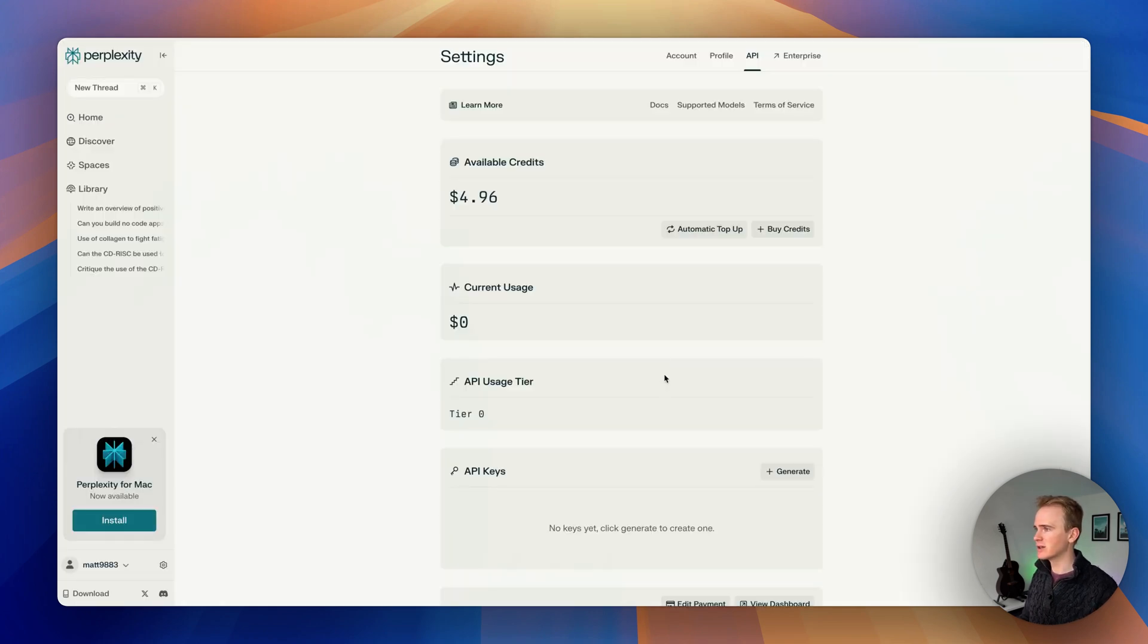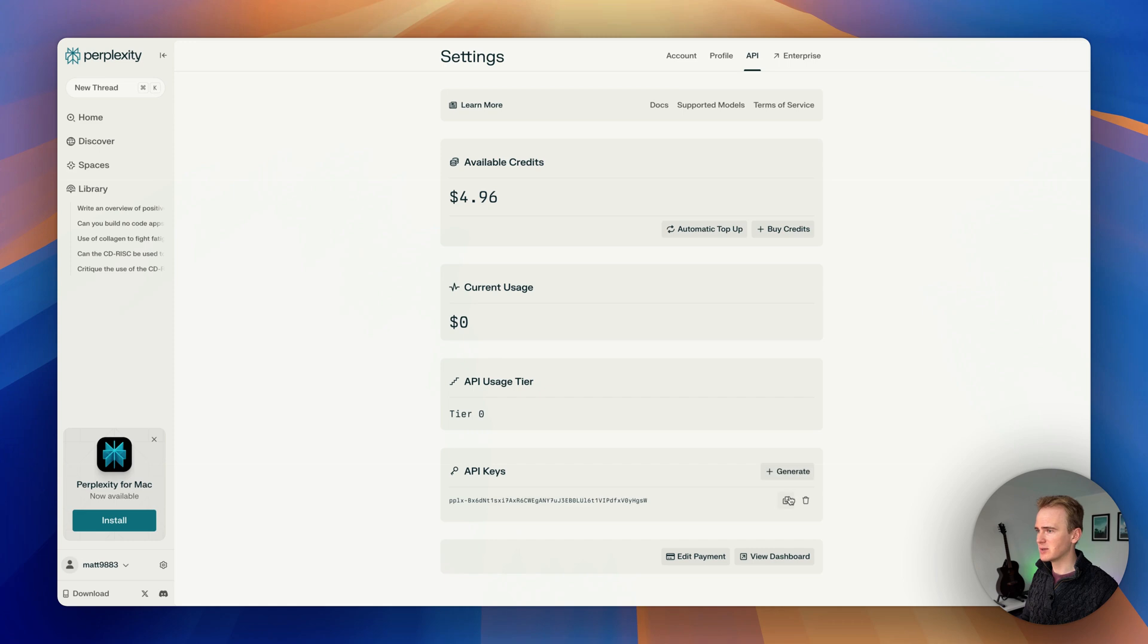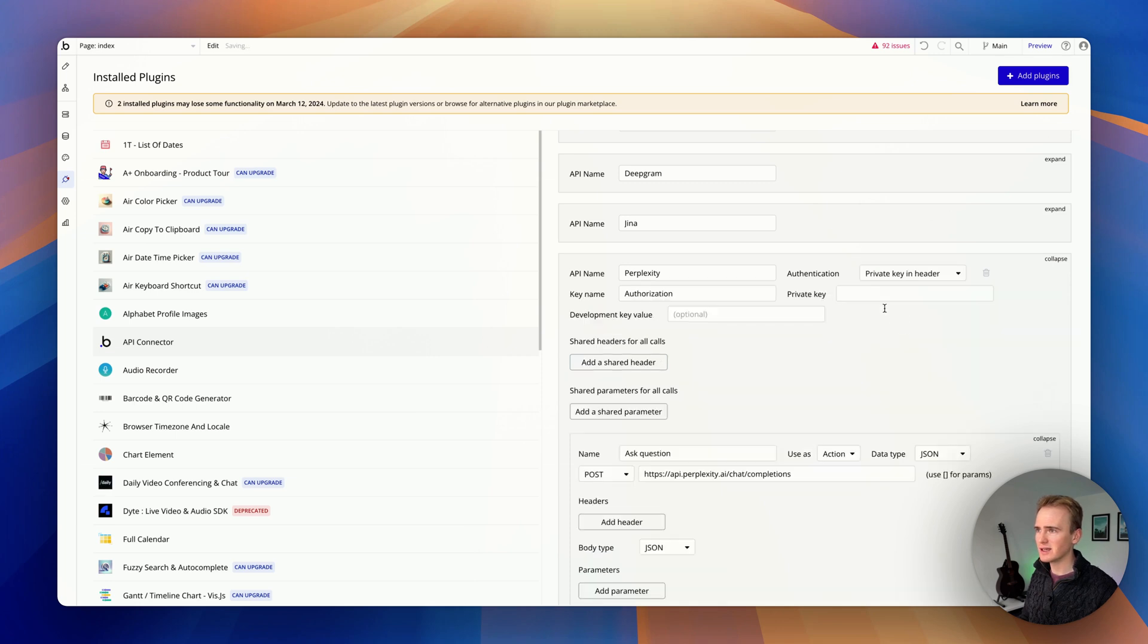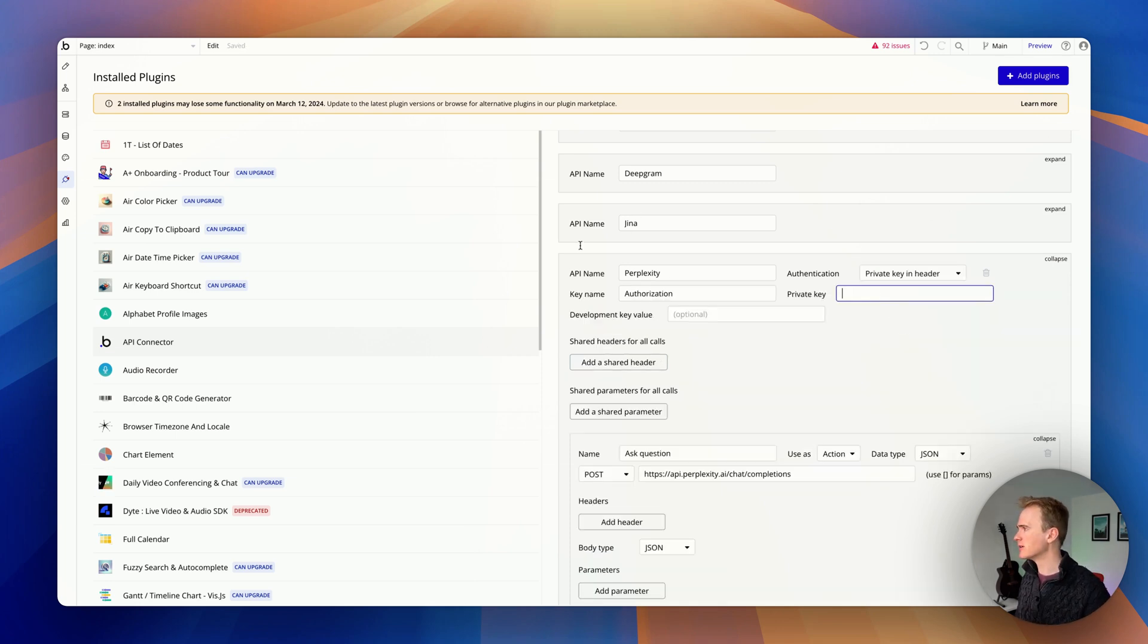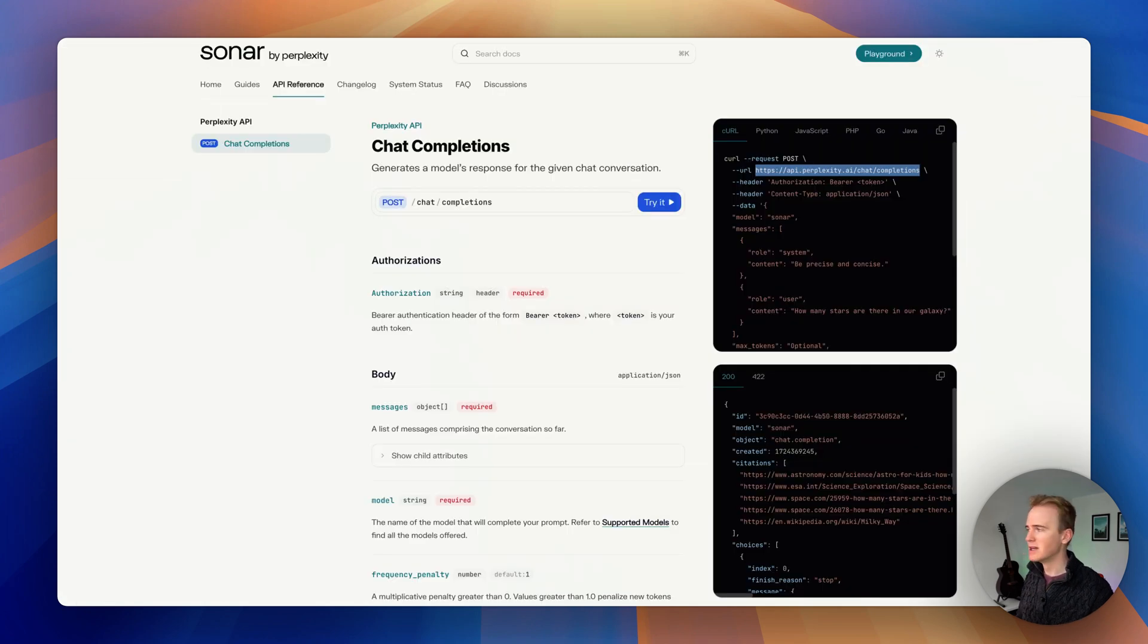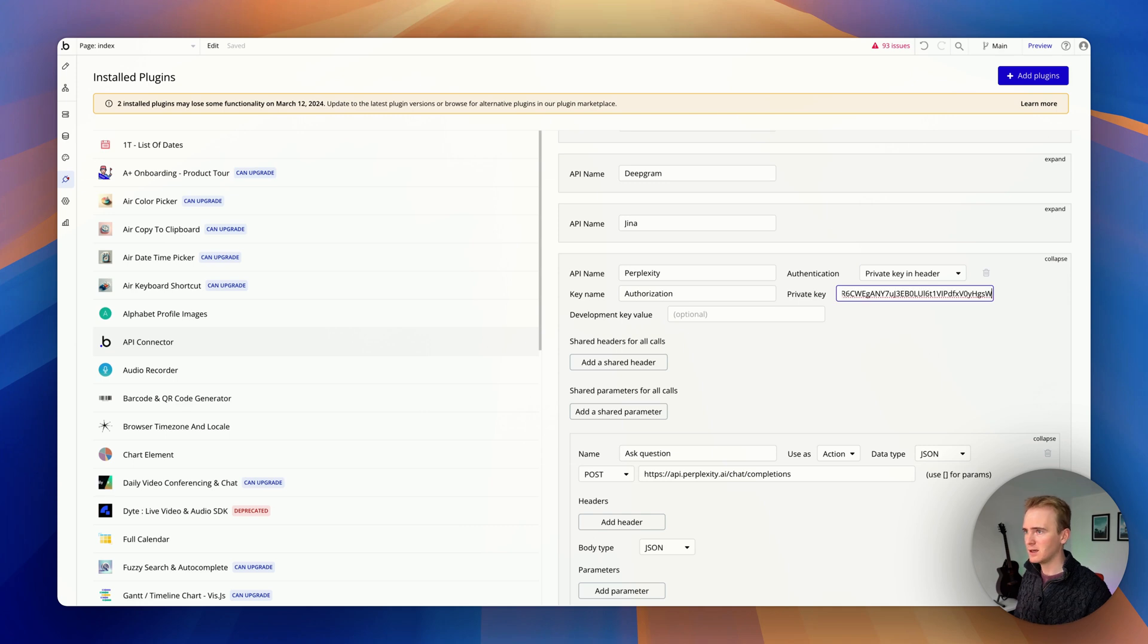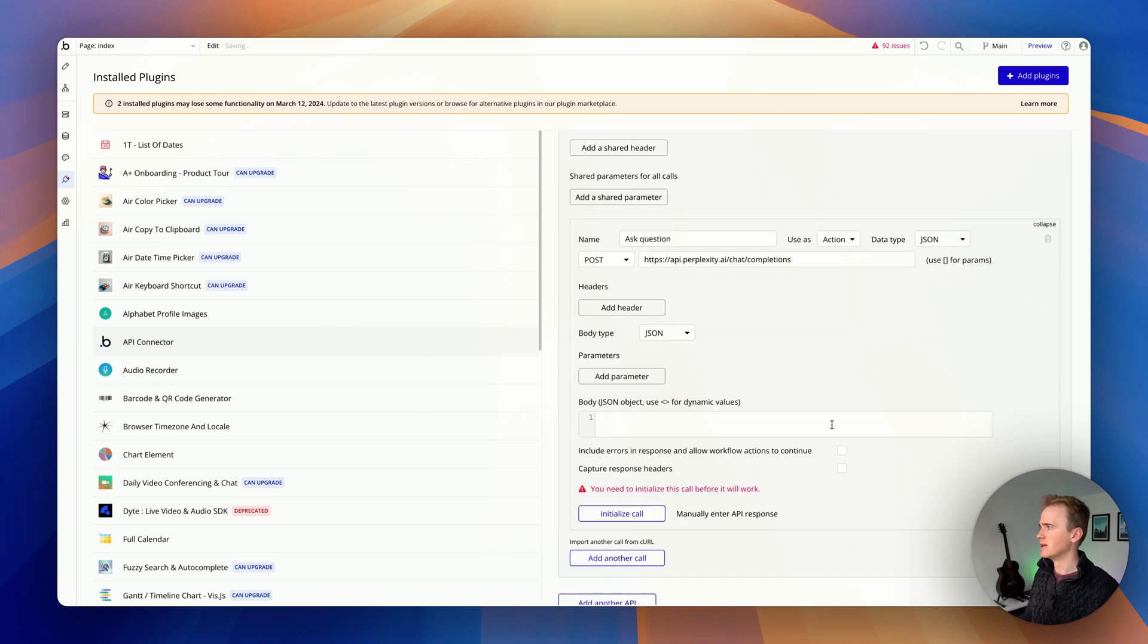I'm going to go into my Perplexity account and generate an API key. I will of course be deleting this before releasing this video and that goes in private key in header. So I have to write in bearer. Let's go back to the documentation. It is capitalized. So in here I would write bearer and paste in my API key.